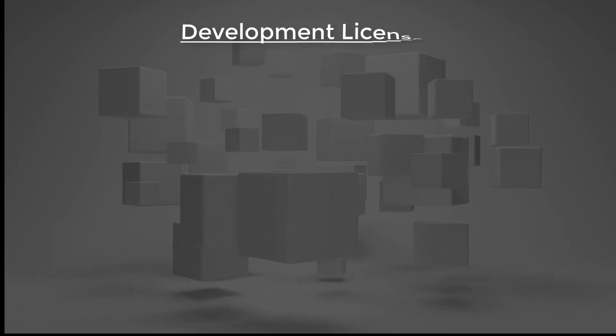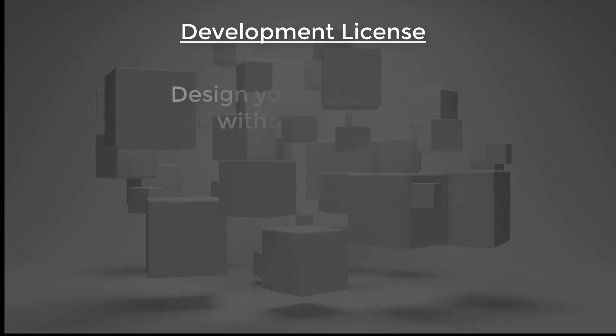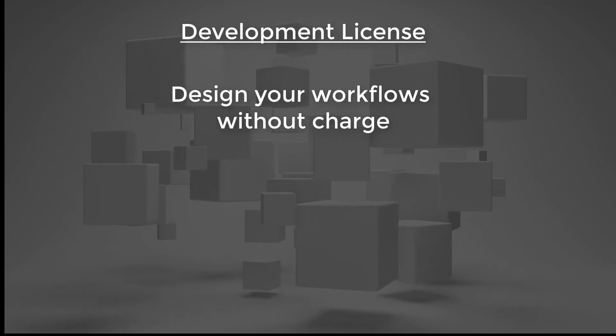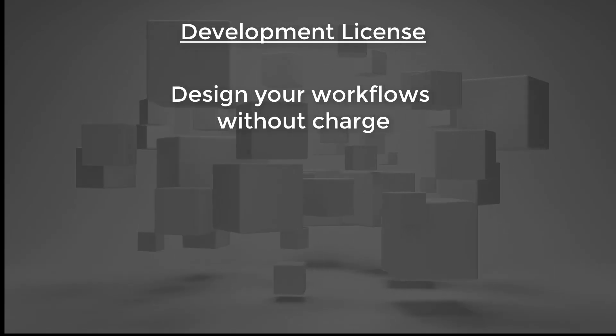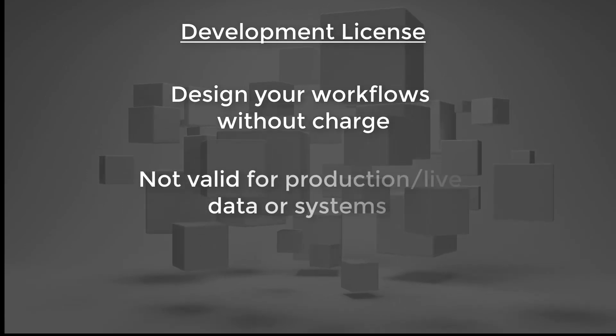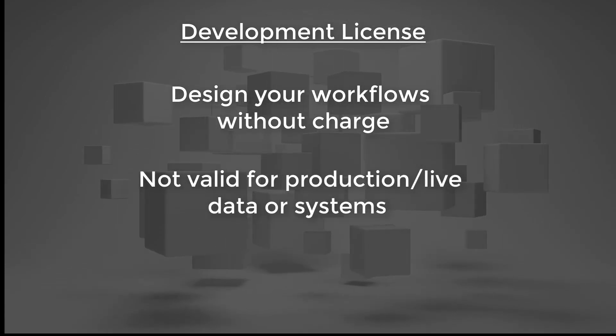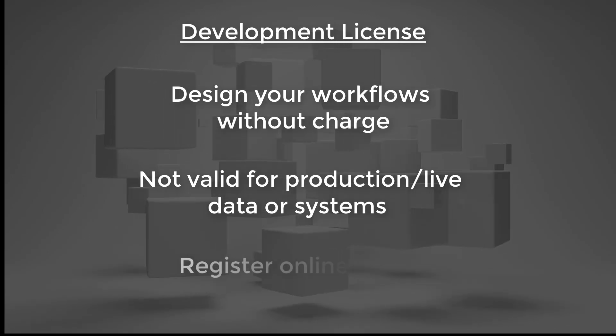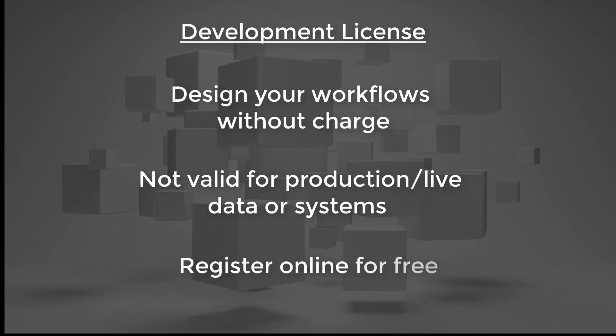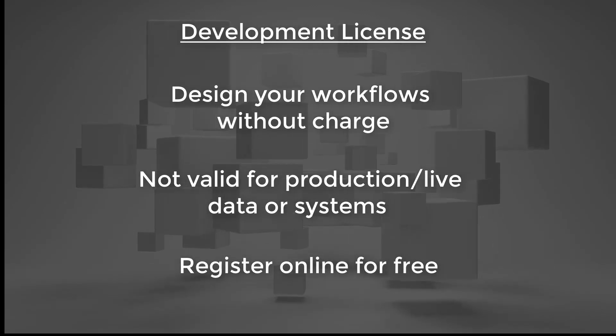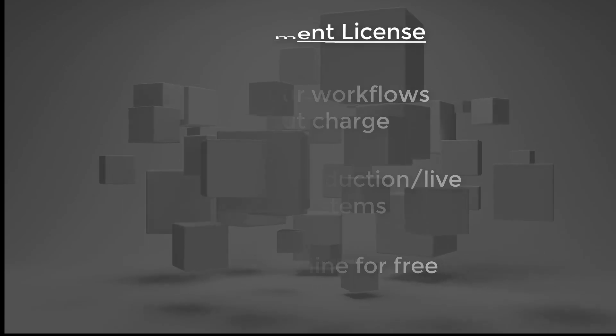Development licenses are available for anyone without charge for the purpose of building and testing workflows. They run at full speed without throttling or volume restrictions, getting you up and running quicker. See our development license page to read the full terms and conditions and apply for your free license.